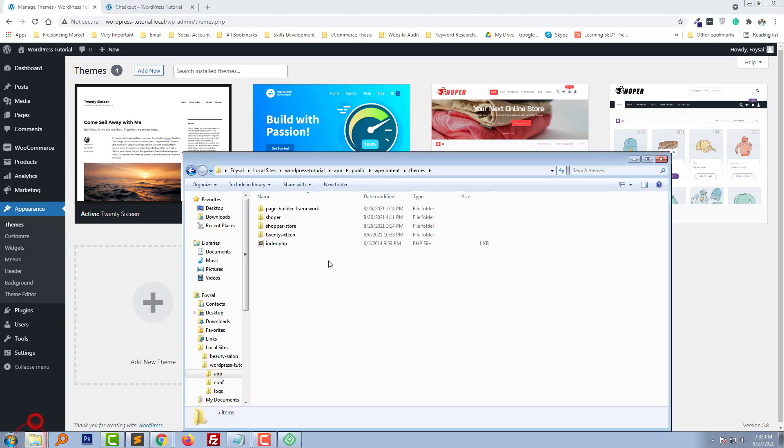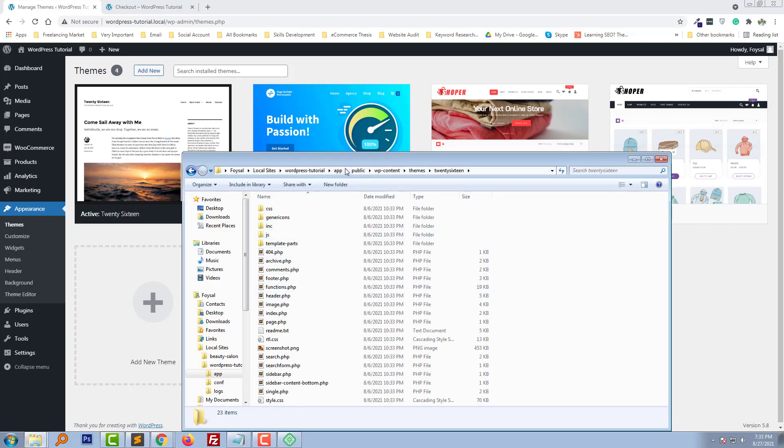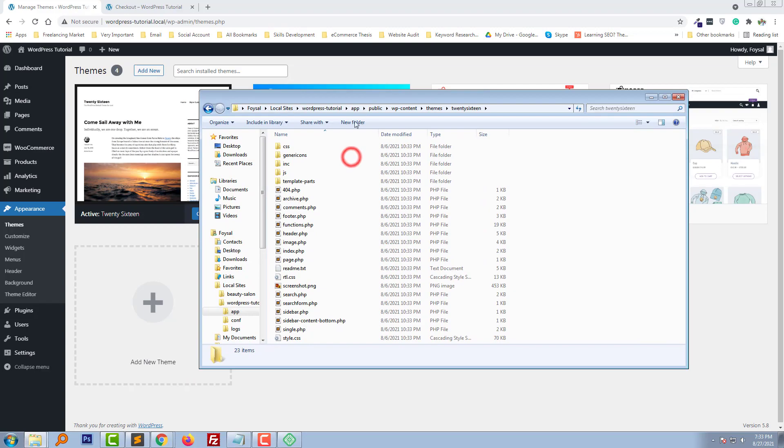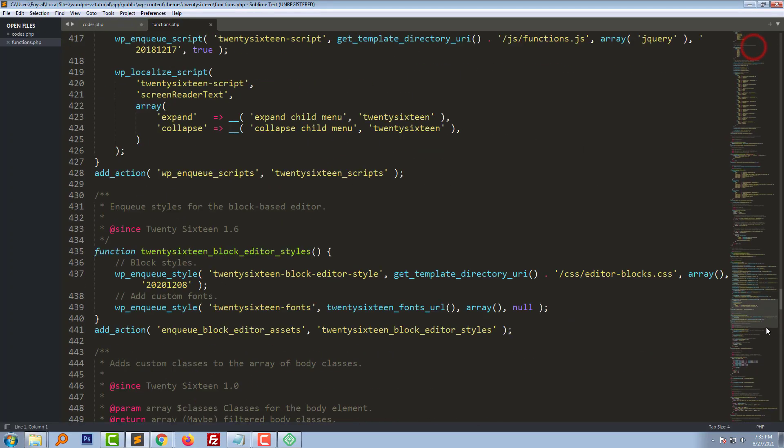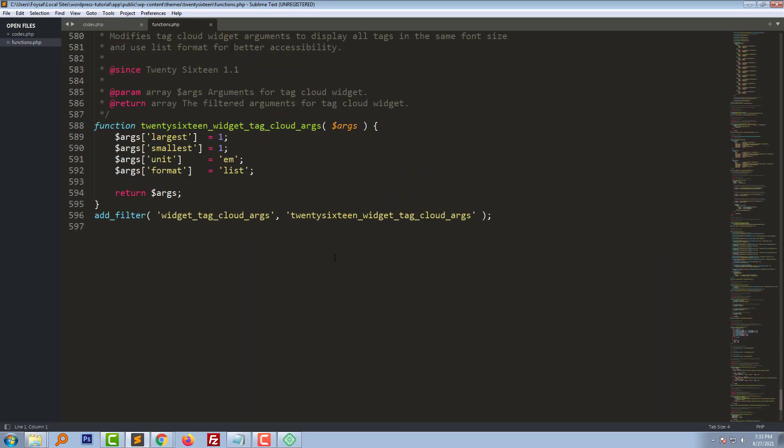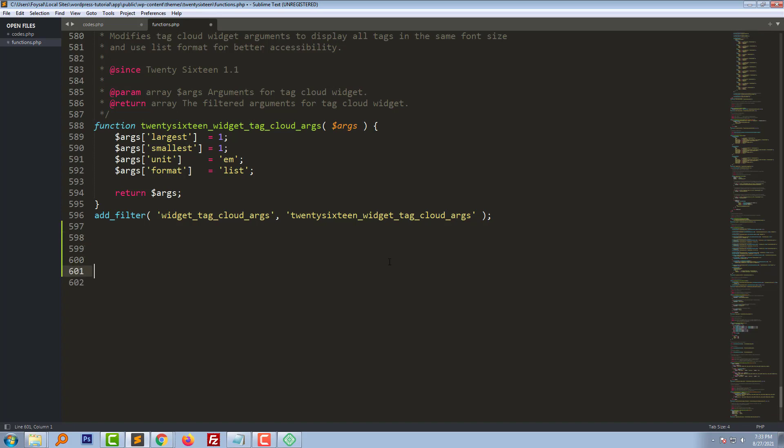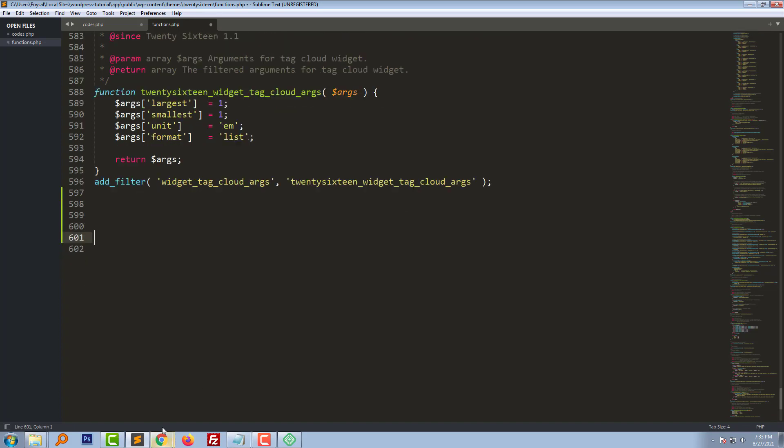2016. Then open the function.php file and go to the bottom of this file. Now going to add some functions code right here.